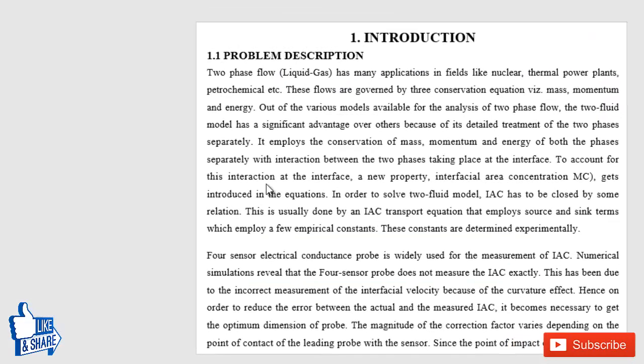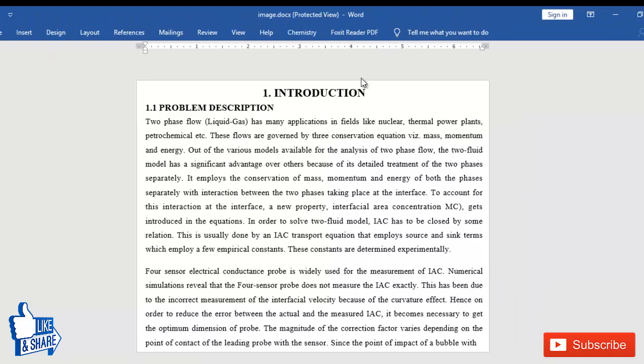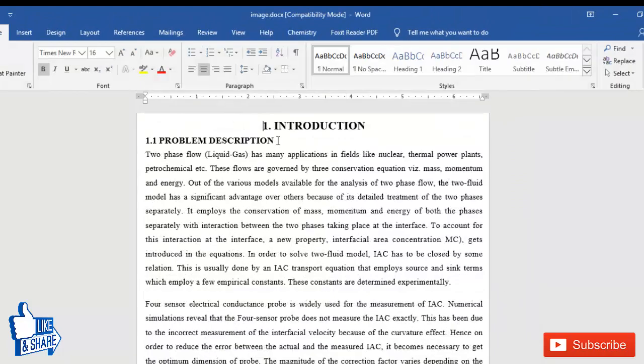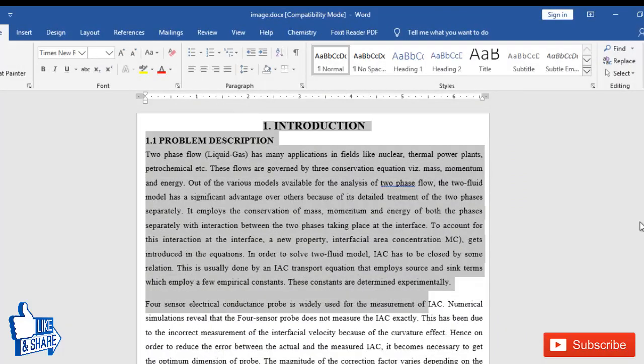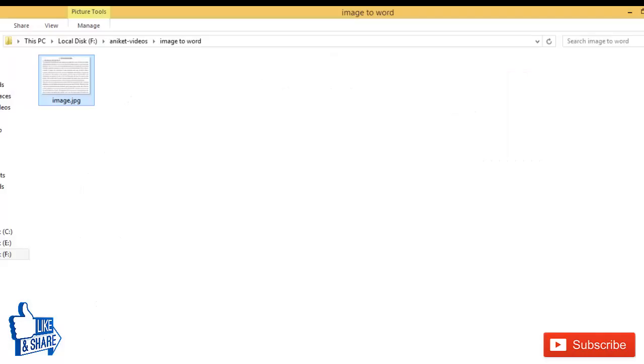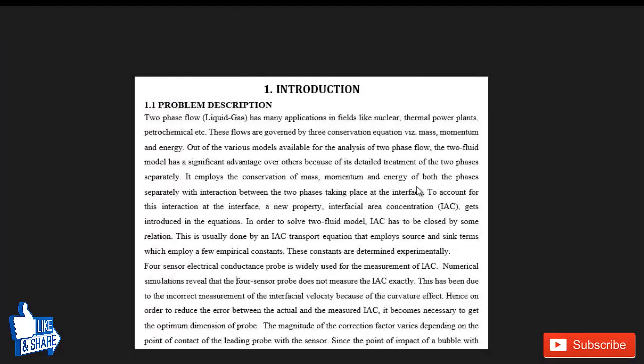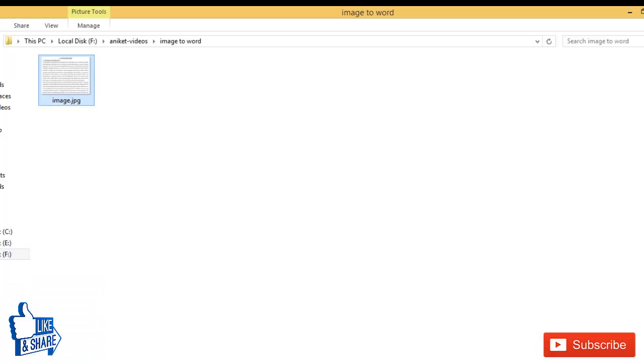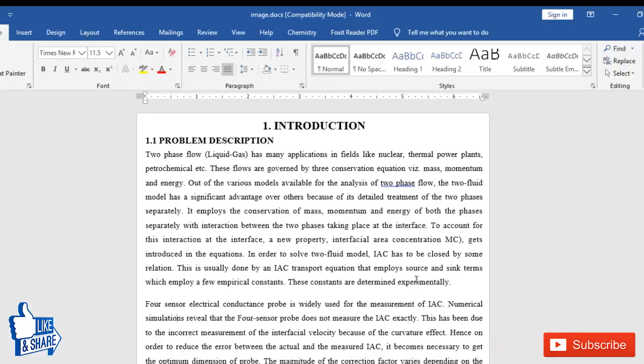I'm clicking on that file, and you can see that yes, it has been converted into a Word document. It is quite awesome, and the image and the Word document's appearance are very similar. This was my image, and this is the Word document I have after converting.